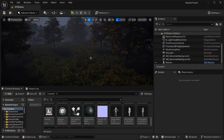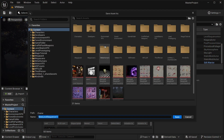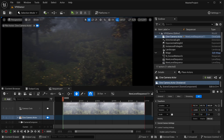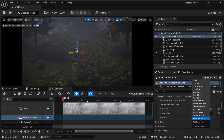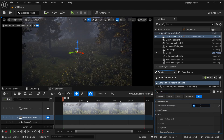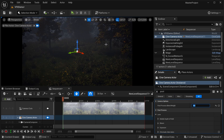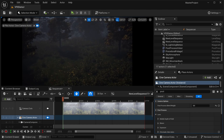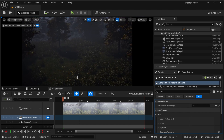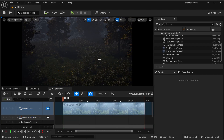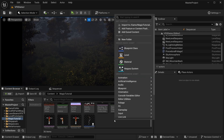First of all, let's create our sequencer and set a camera. This view is okay to me — create a keyframe to save the location of the camera. Then we need to create our character blueprints to set up our animations.